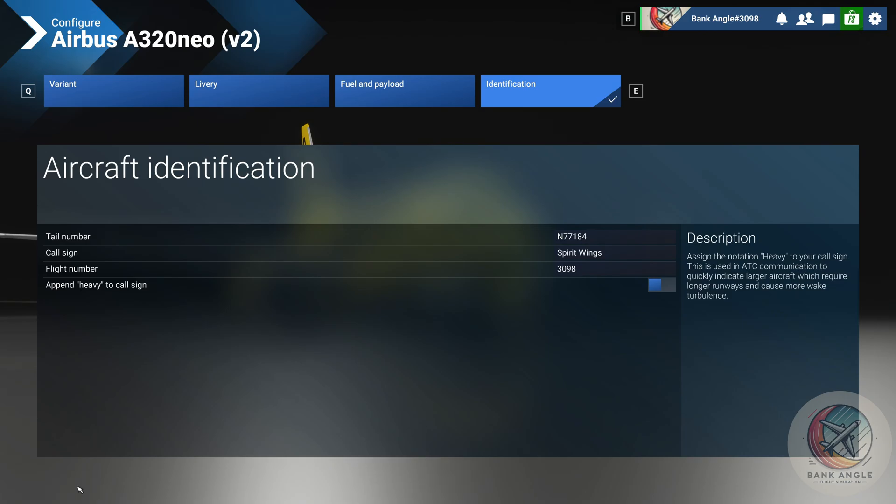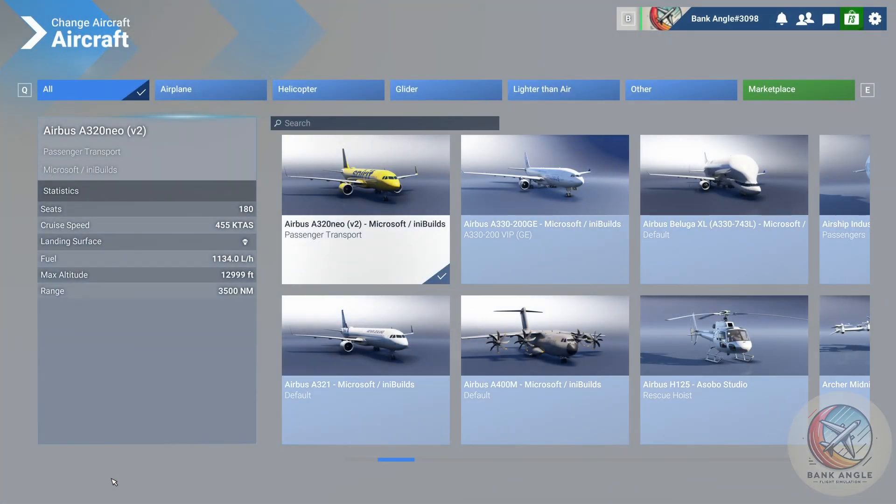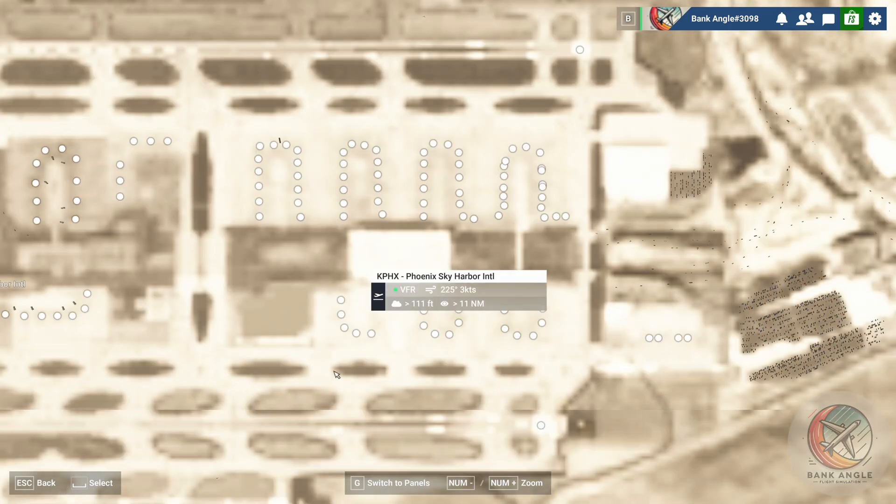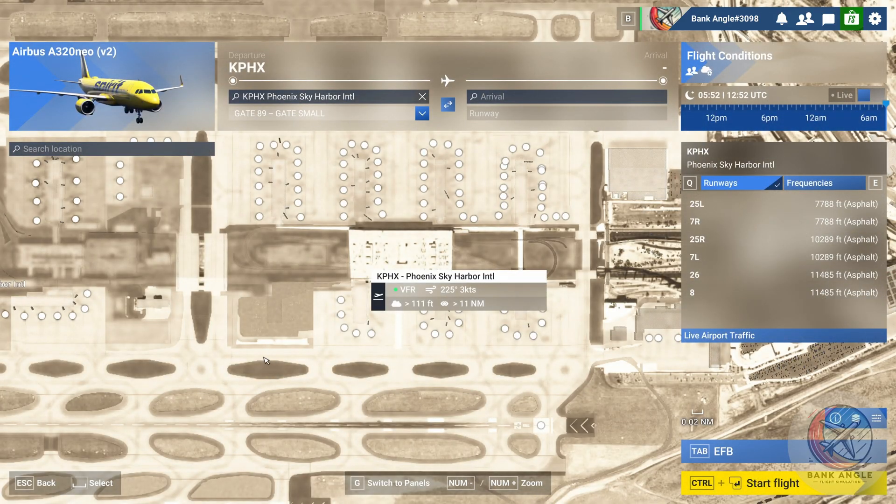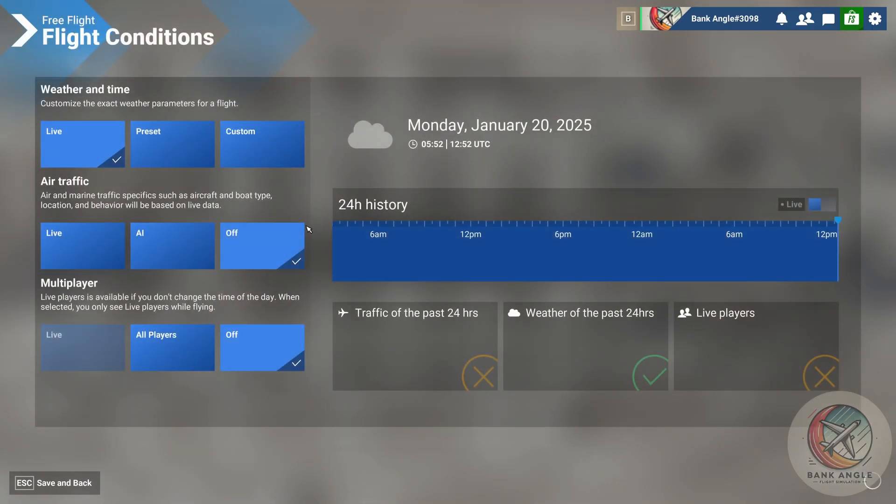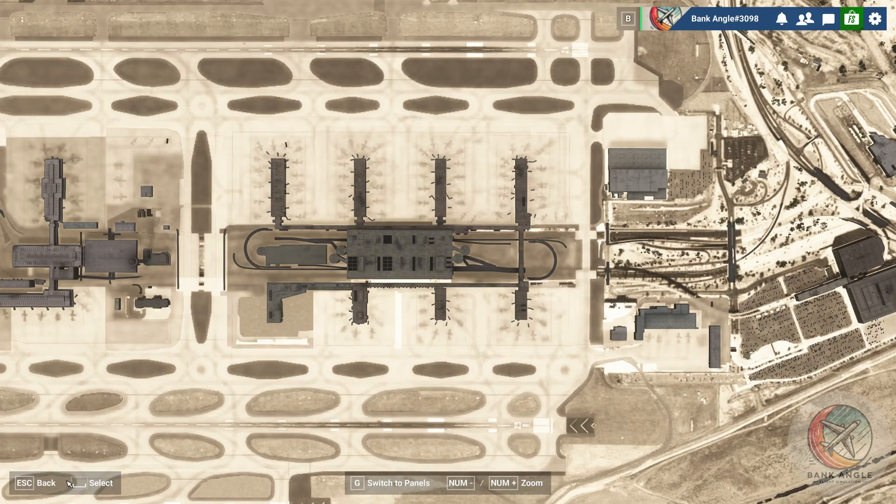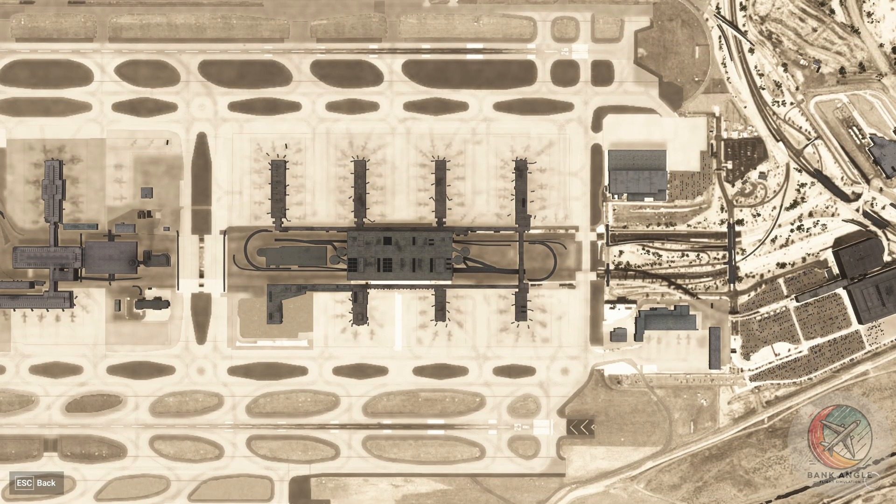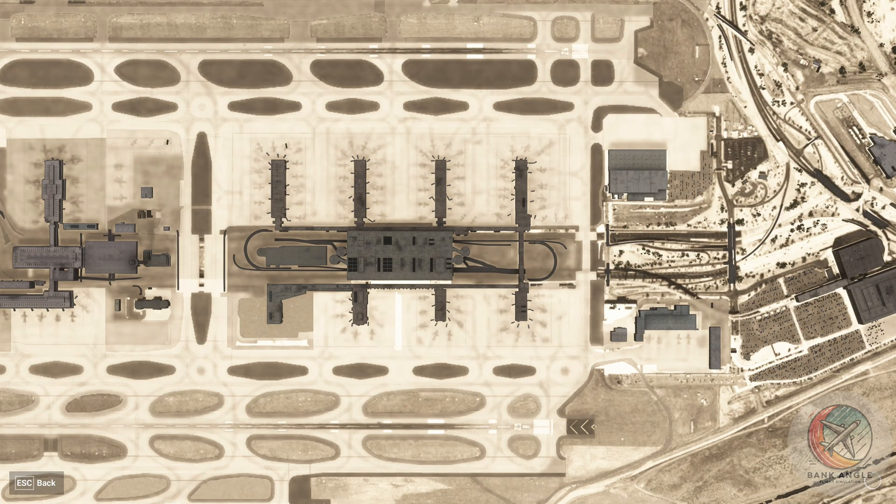Then go save and back again, save and back. The flight conditions for the time being, I will go with live weather and time. Air traffic and multiplayer I will leave off for now, and then we'll start the flight. Now click on Ready to Fly.